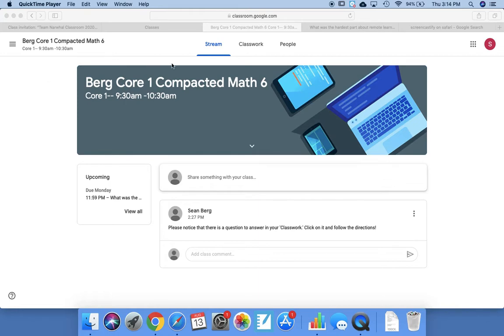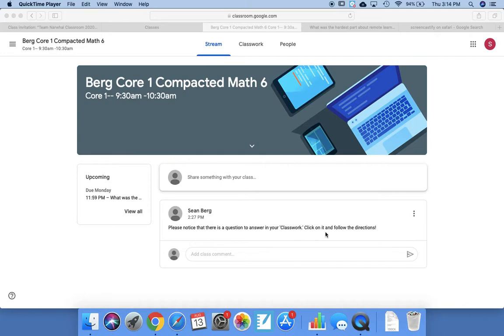So when you first open up your Google Classroom, this is Core 1 but it could be any core, it always comes to the Stream. And in here I did put a notification. Now this week, please notice that there is a question to answer in your Classwork. Click on it and follow directions.